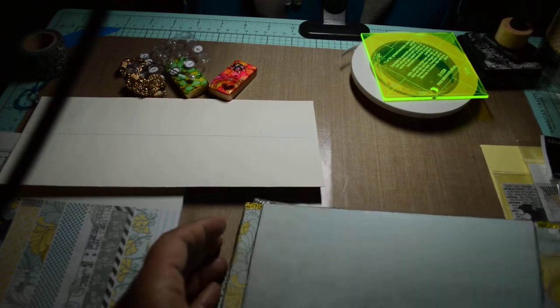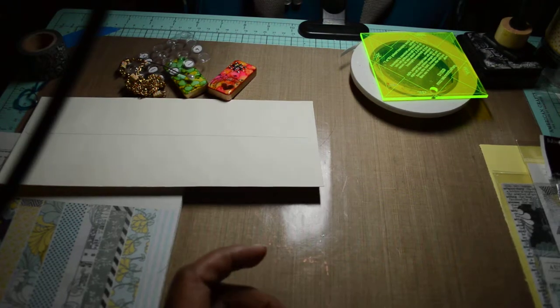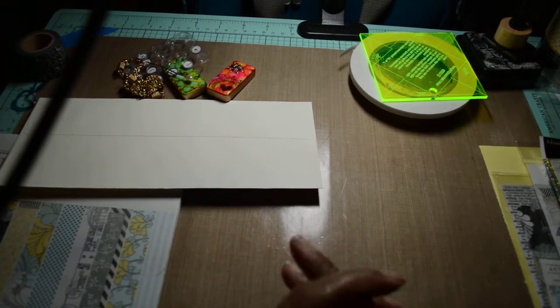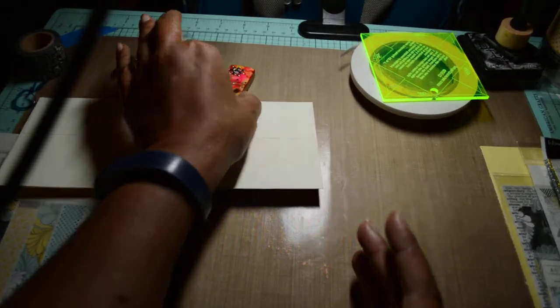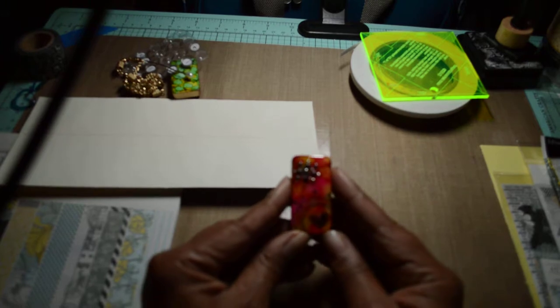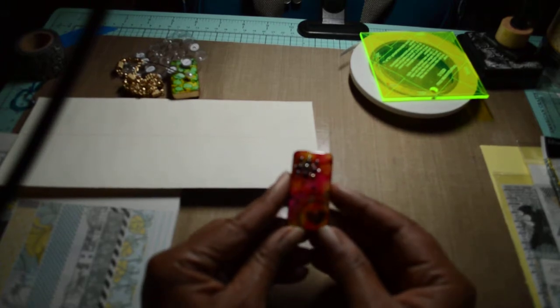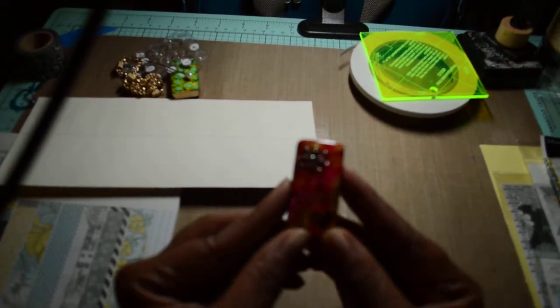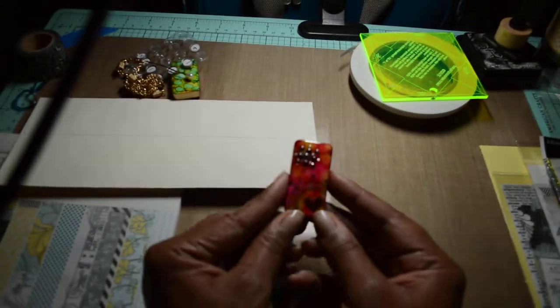I love making mini albums. It's one of my favorite things to do. But I'm also working on some other projects, like Altered Dominoes. Not sure if you can see that. Can you see that?